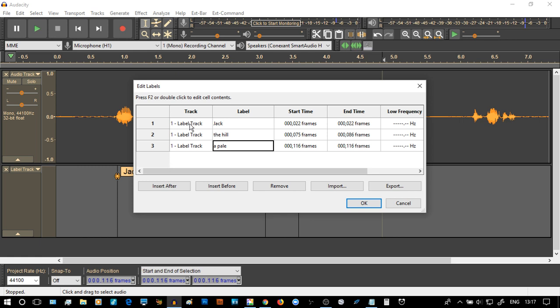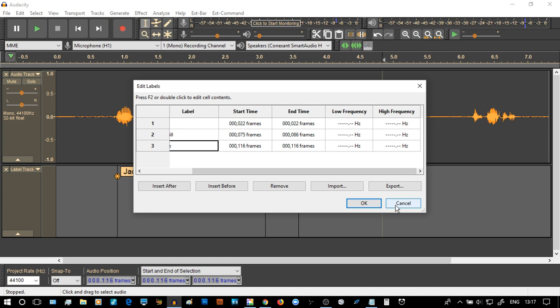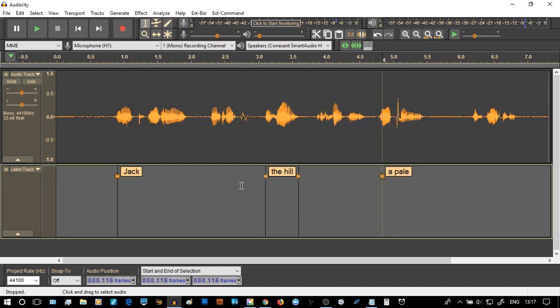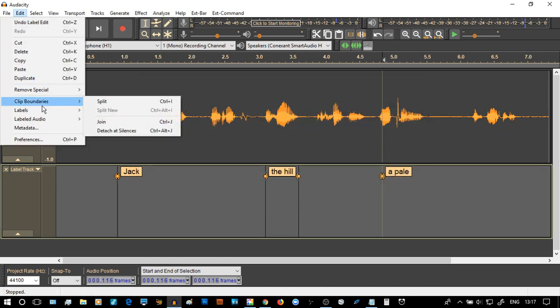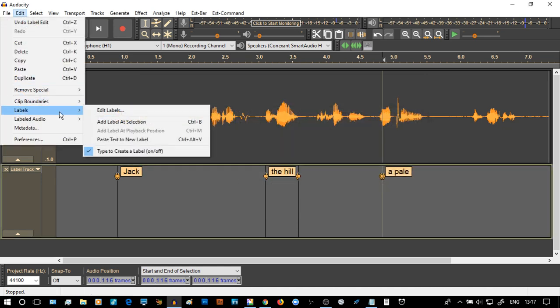They are on the label track number one. They are Jack, the hill and a pail. And that tells us which frames and things that are around. Now, this is where I want to leave it, apart from the final part, to say that with the labels, can you see that I've activated type to create a label on or off? So in other words,